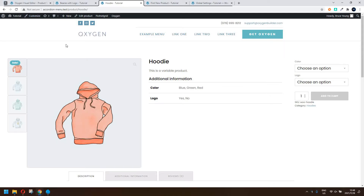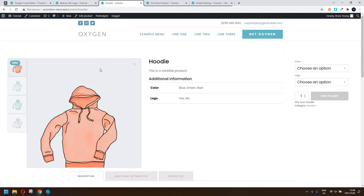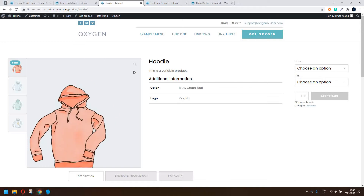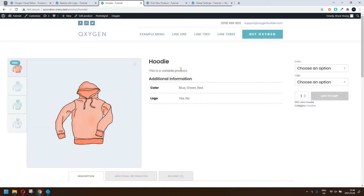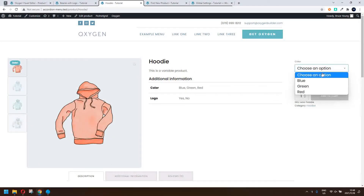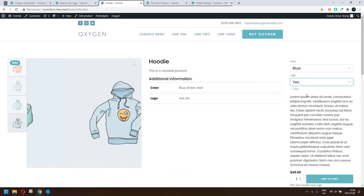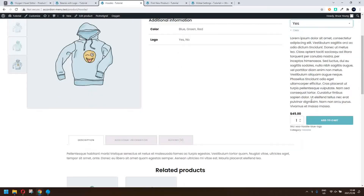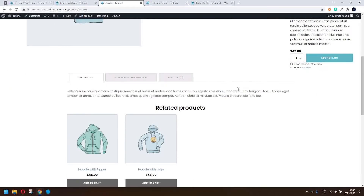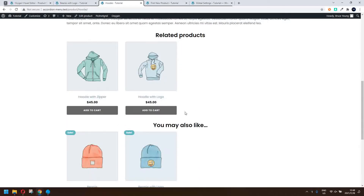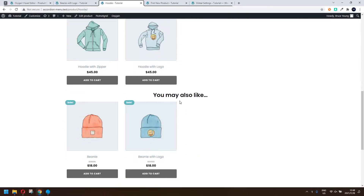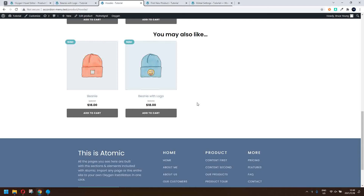In this video we're going to have a look at how we can make this layout using Oxygen Builder: image on the left, product information in the middle, and then the option to buy and add to your basket on the right hand side. Then we'll also have the tab content, the related products, and you may also like products.